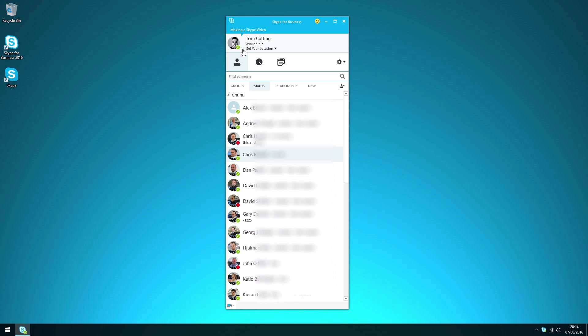Below that we have our name, your availability. If we drop that down you can see you can change your status to busy, if you do not want to be disturbed, and if you're away.